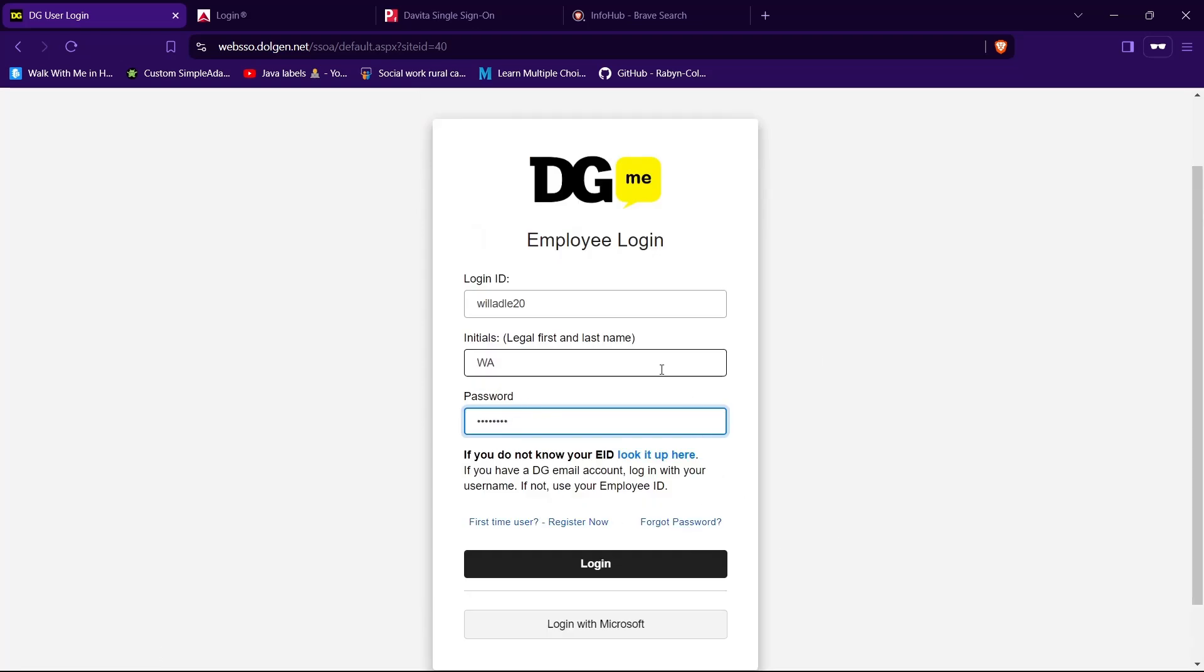Now to login to your account, all you gotta do is tap on the login button and you will be successfully logged into your account if you got your credentials correct.